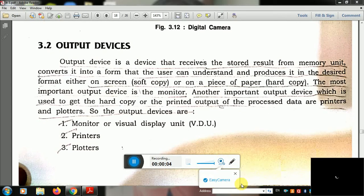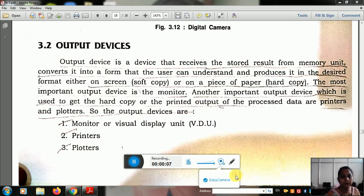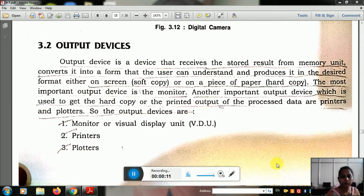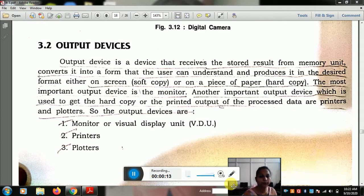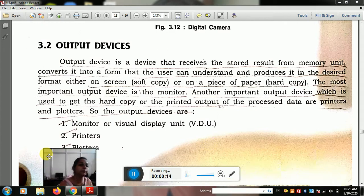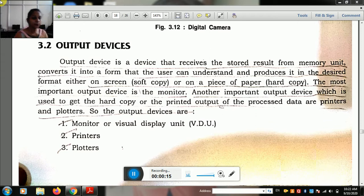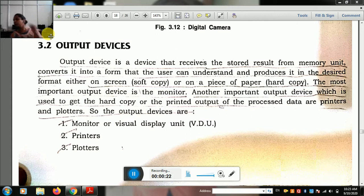Good morning students. Our subject is information technology. I am going to upload my next video. The topic is output devices. In the first video, we will discuss about input devices. I hope that you have covered input devices. In the next video, we will discuss about output devices.